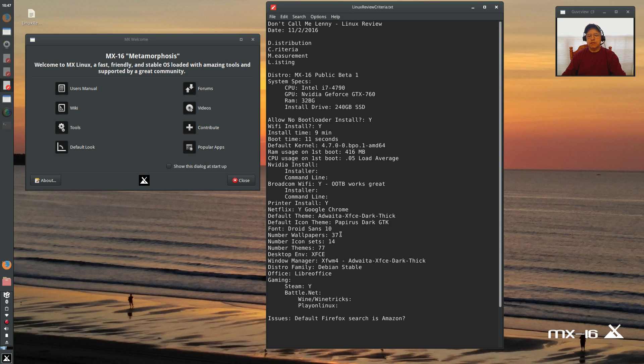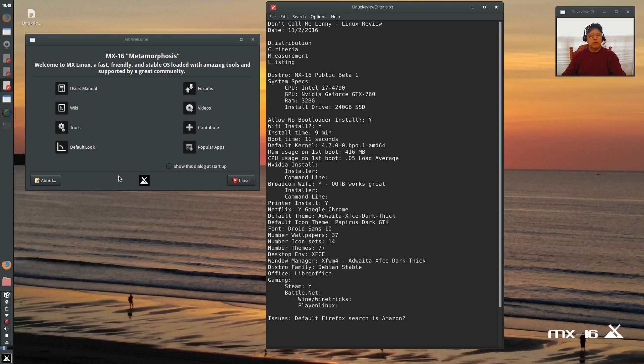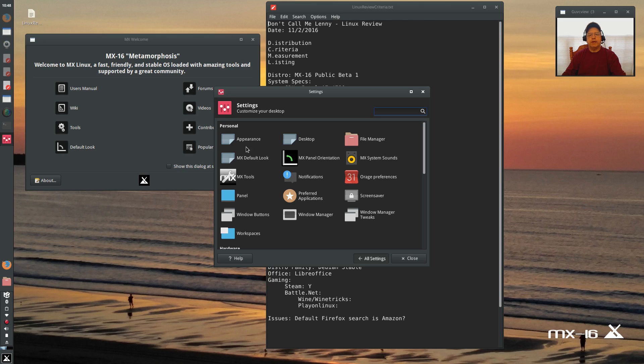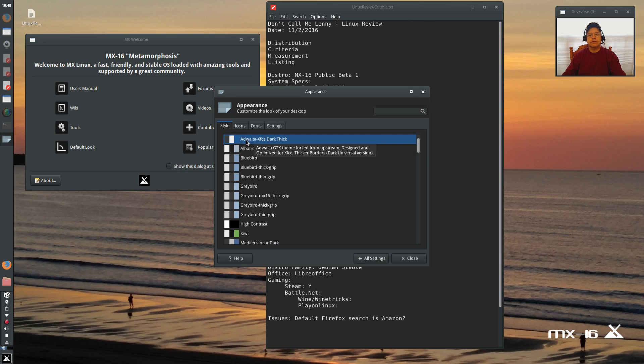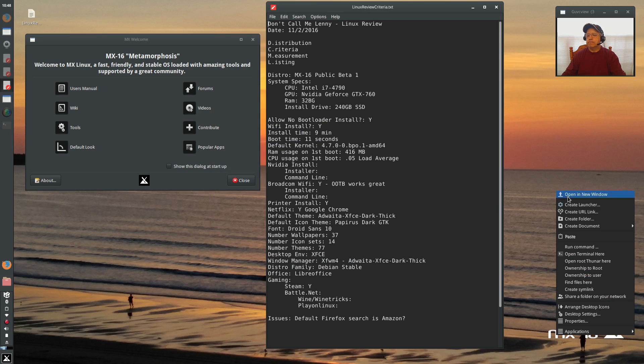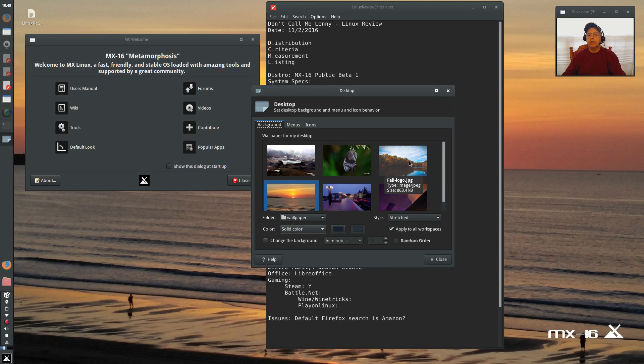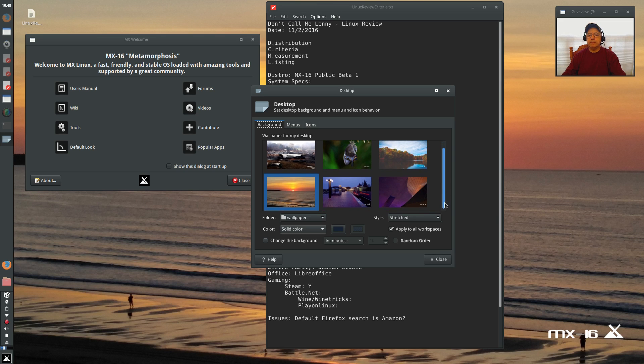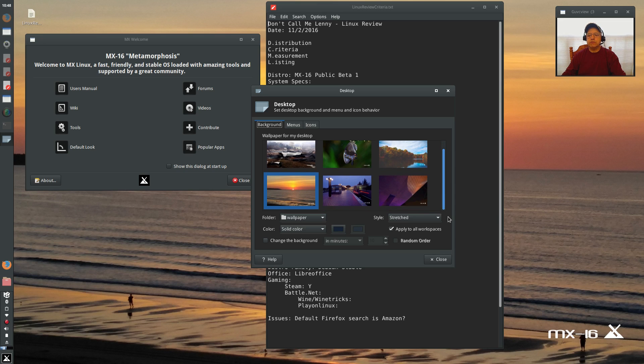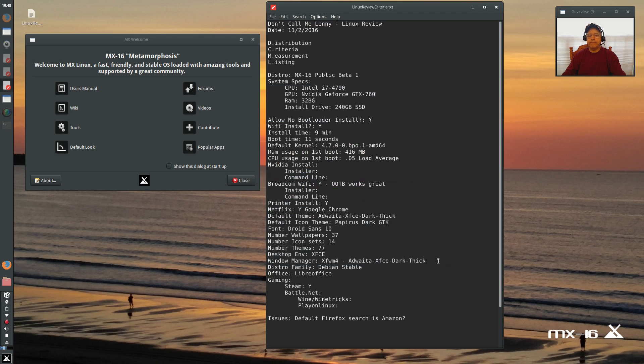I counted 37. Well, let's review that. Icon sets 14. Themes 77. And I just want to check the wallpapers. Let's see. And the wallpaper selection is minimal, but they're very nice. Three, six wallpapers. There are probably some Debian wallpapers in another folder. So there are six default wallpapers.